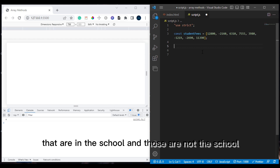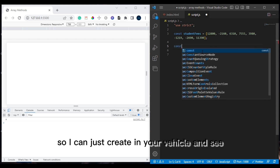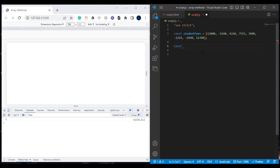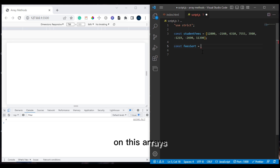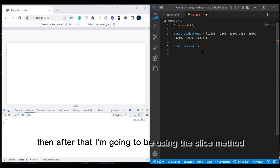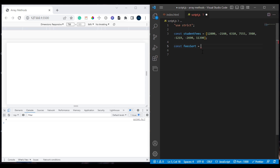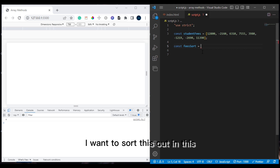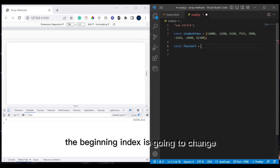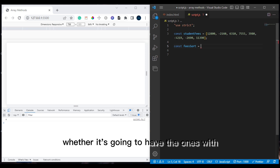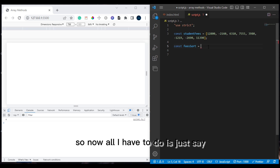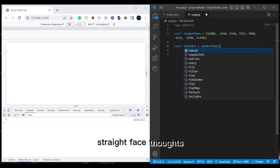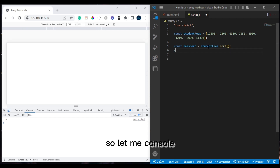We have a list of students and we need to differentiate between those who are paid and those who are not. So first I'll create a new variable. I'm going to apply a sort method on this JavaScript array — specifically studentFees.sort() — so that the students with the minus symbol are grouped together at the beginning.